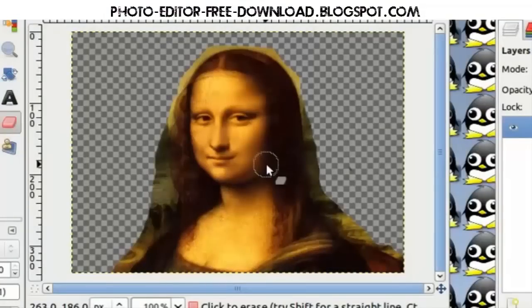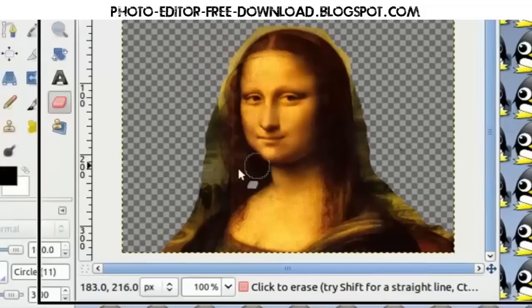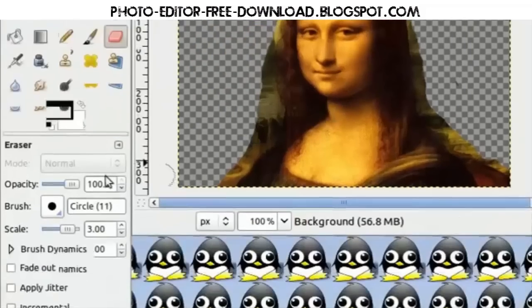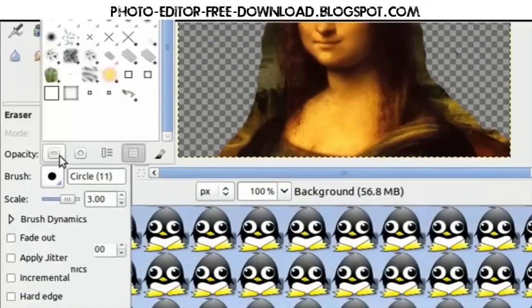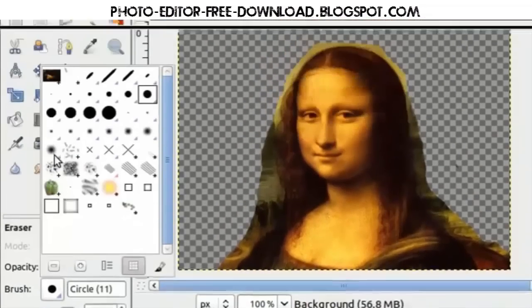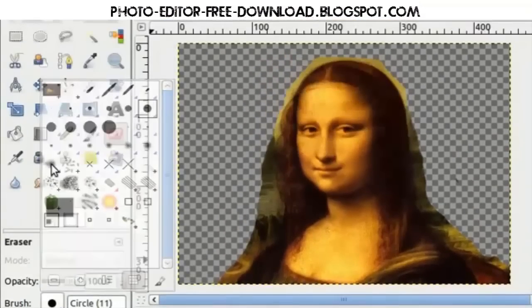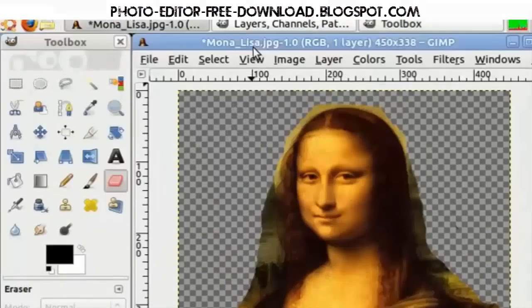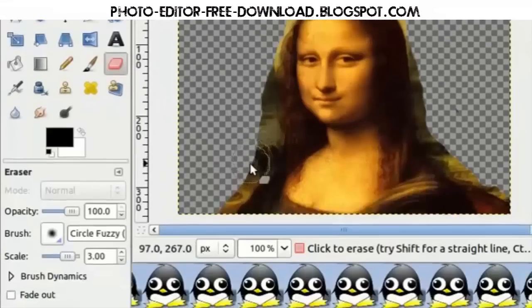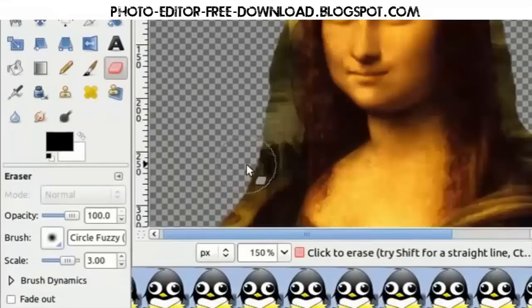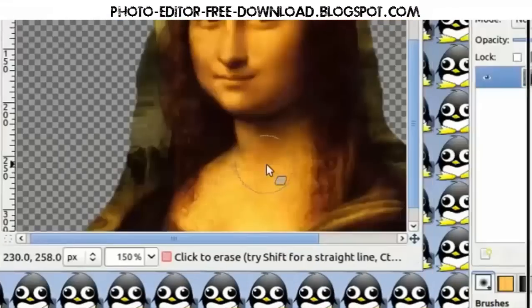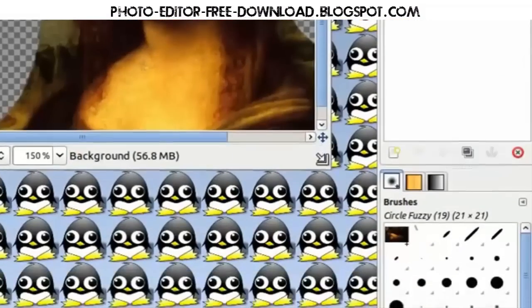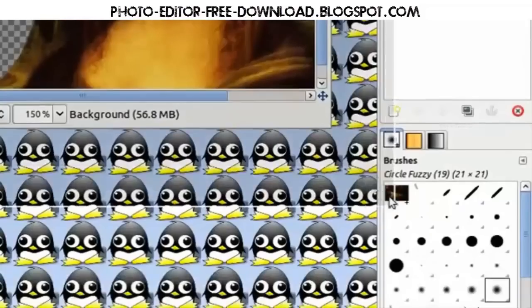So choose a fuzzy edge circle. And here we will zoom in—you can zoom in and zoom out using plus and minus on your keyboard—and this will allow us to get a softer, more natural edge around Mona Lisa.